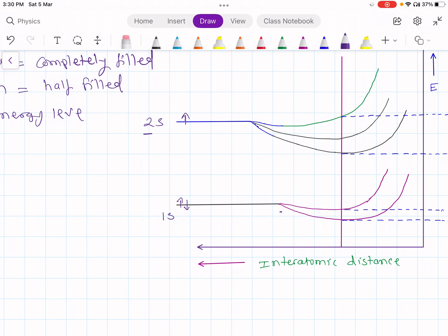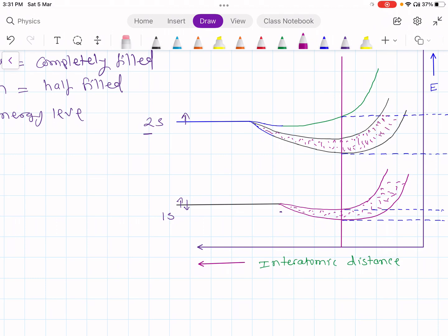As interatomic distance decreases, there would be more and more interactions, and if there is more interaction, there is more splitting. In this case, the 1s consists of 2 electrons so it is completely filled. But the 2s consists of only 1 electron, and when n atoms are brought together, the splitting increases with decreasing interatomic distance. But this 2s band is half filled.